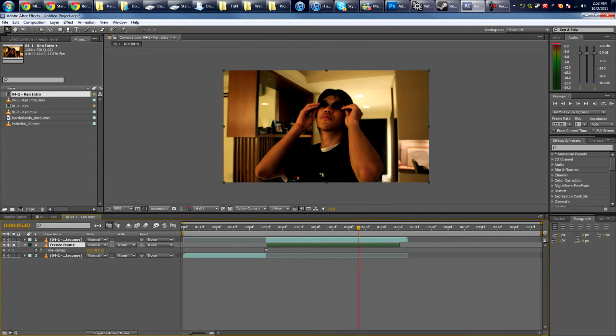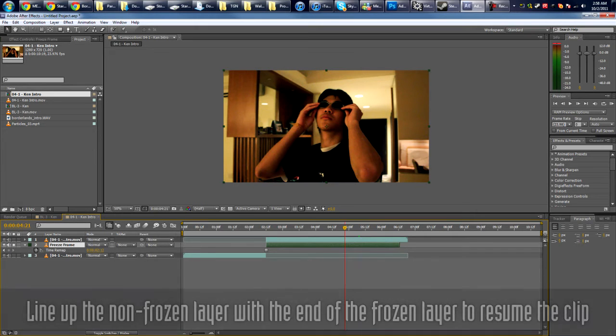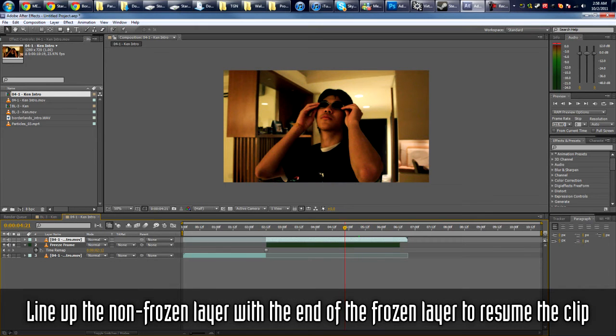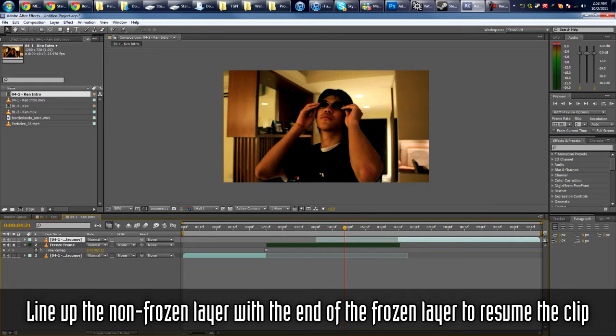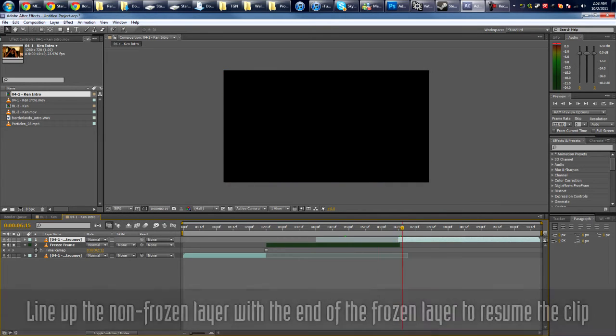Okay, then you're gonna take the topmost layer which you duplicated. This is the non-freeze frame layer, so you're gonna line it up at the end.